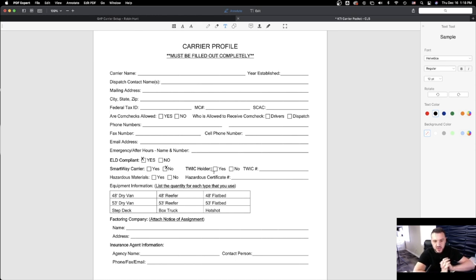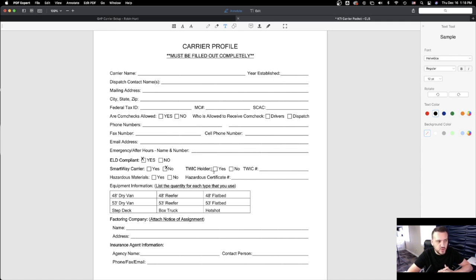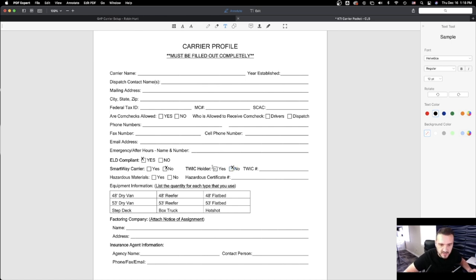SmartWay certification — big companies usually have some of these certificates; small companies usually don't. If you don't know what this is, most probably you don't have it and that's okay. TWIC card — this is if your drivers go to ports. If an escort is needed you pay for it and the broker reimburses you. Some drivers have TWIC cards and have to renew them and go through background checks. If you have it, even better; if not, it's totally fine.